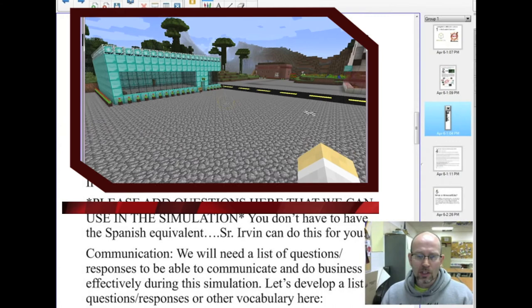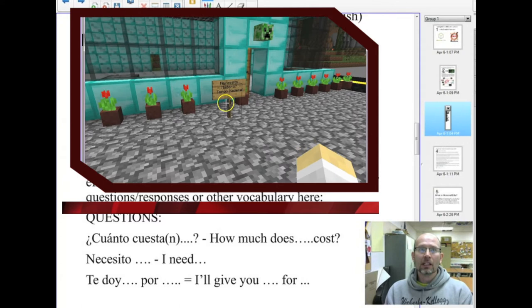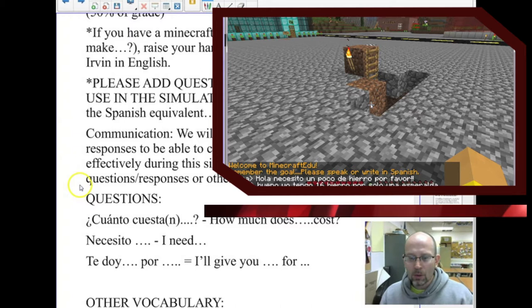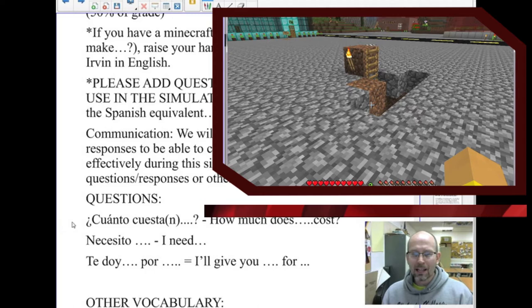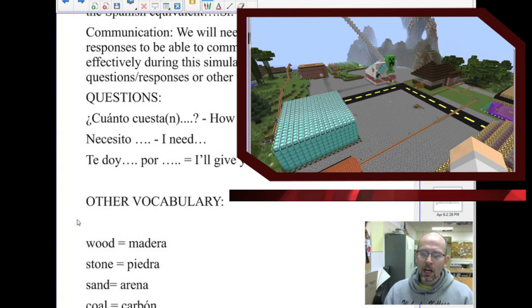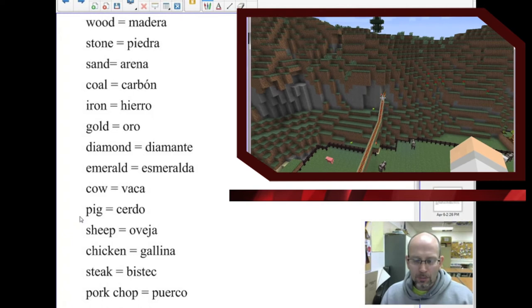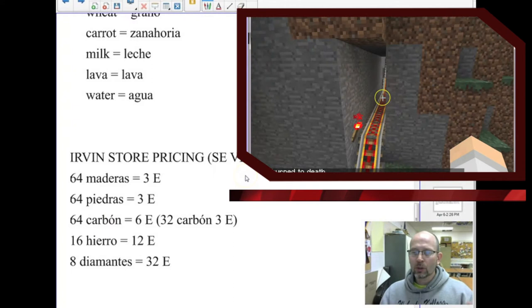We created a document in Google Docs with key phrases to communicate inside the world: ¿Cuánto cuesta? (How much does it cost?), Necesito (I need), and Te doy (I will give you), among others. We also needed Minecraft-related vocabulary — words for wood, stone, sand, iron, gold, food, cows, steaks, and similar items. I also created a pricing list for my store, which I'll show in just a bit, where students could come and purchase items.